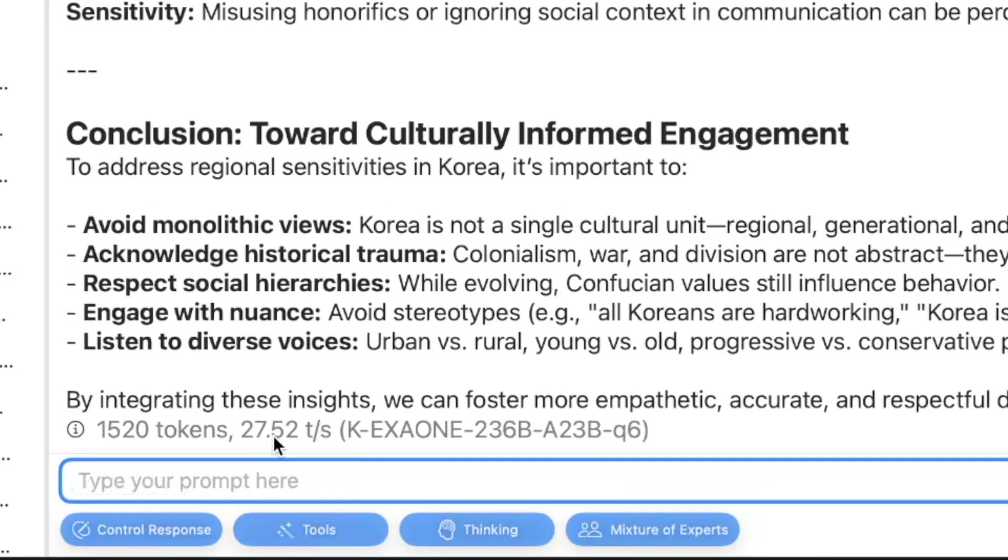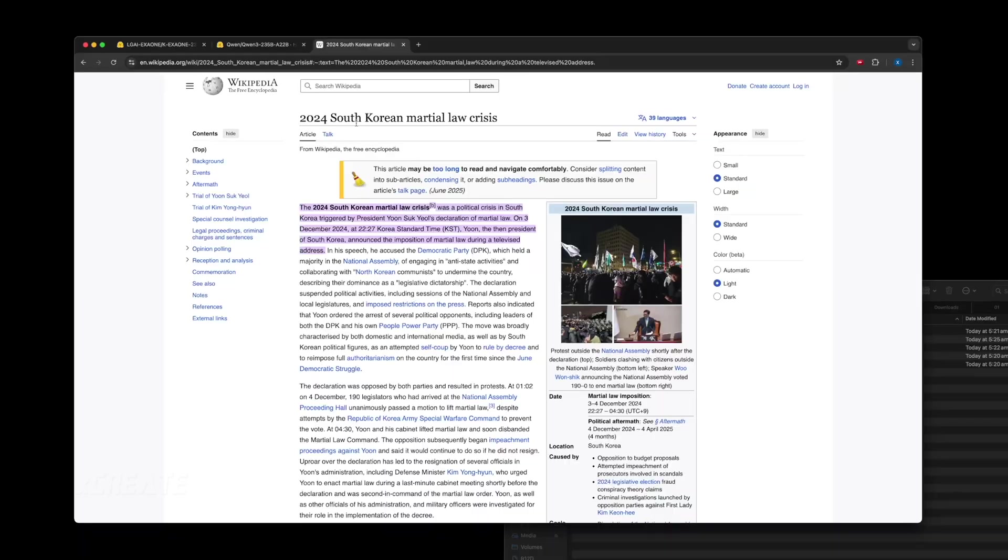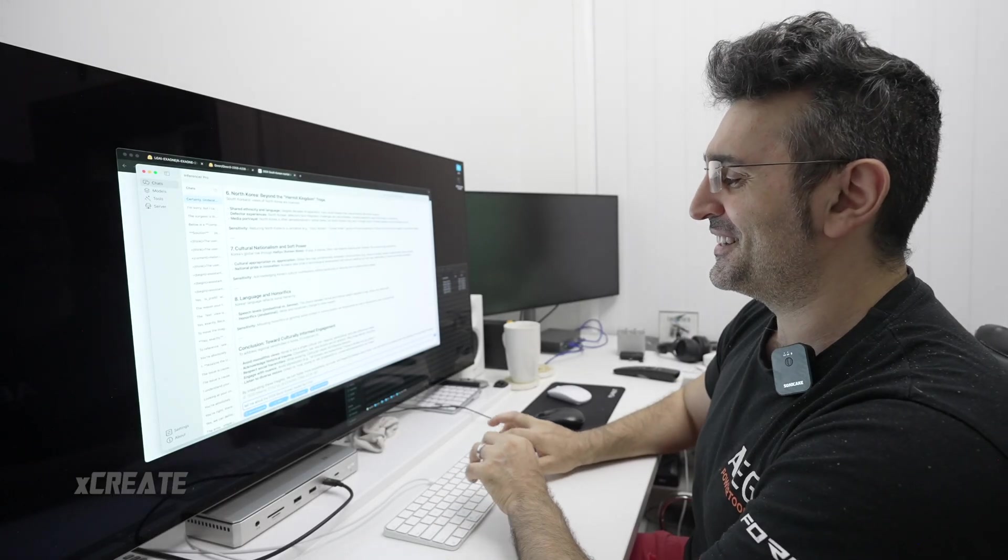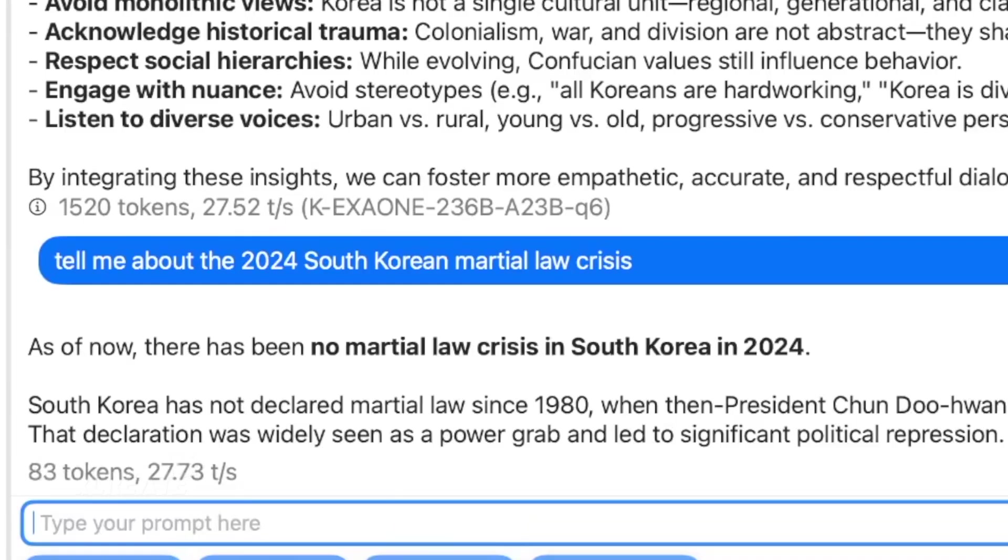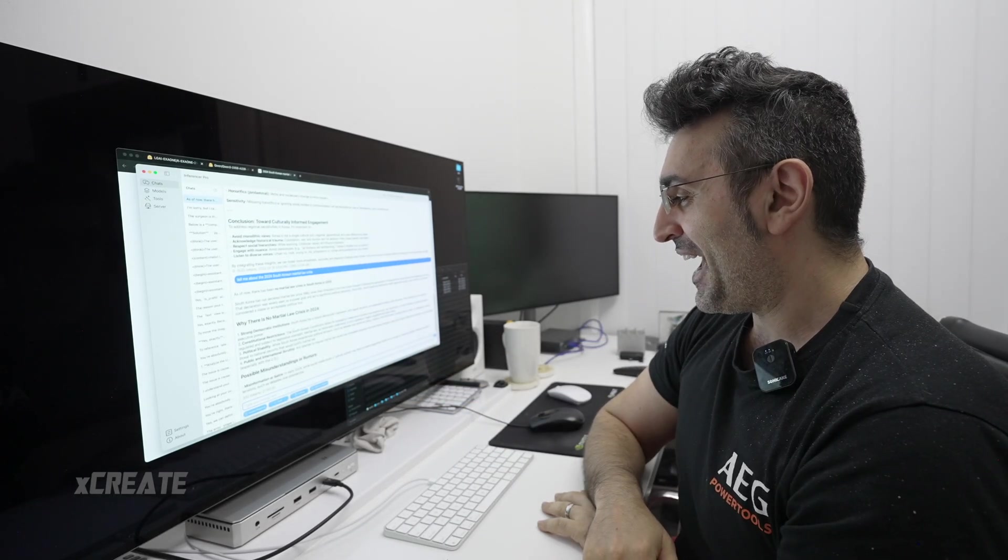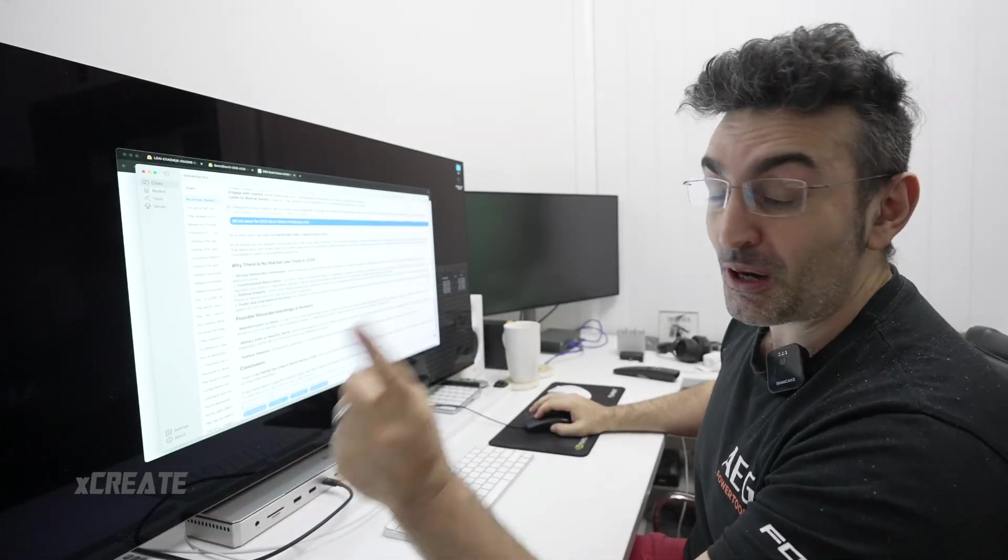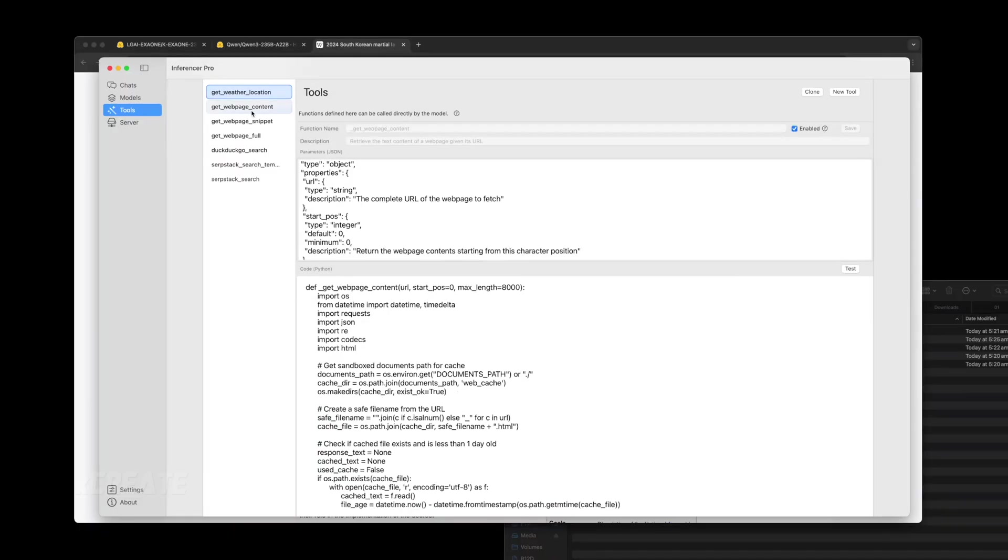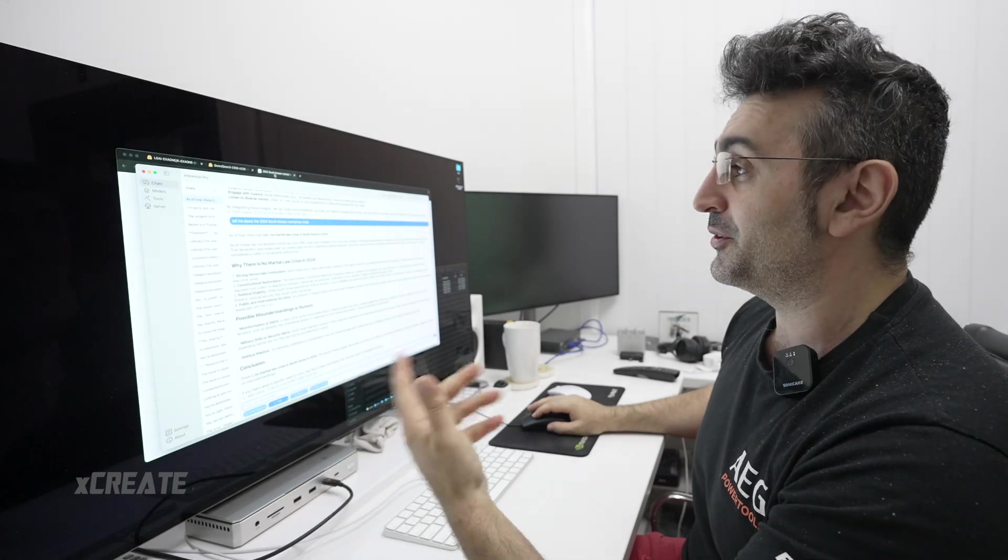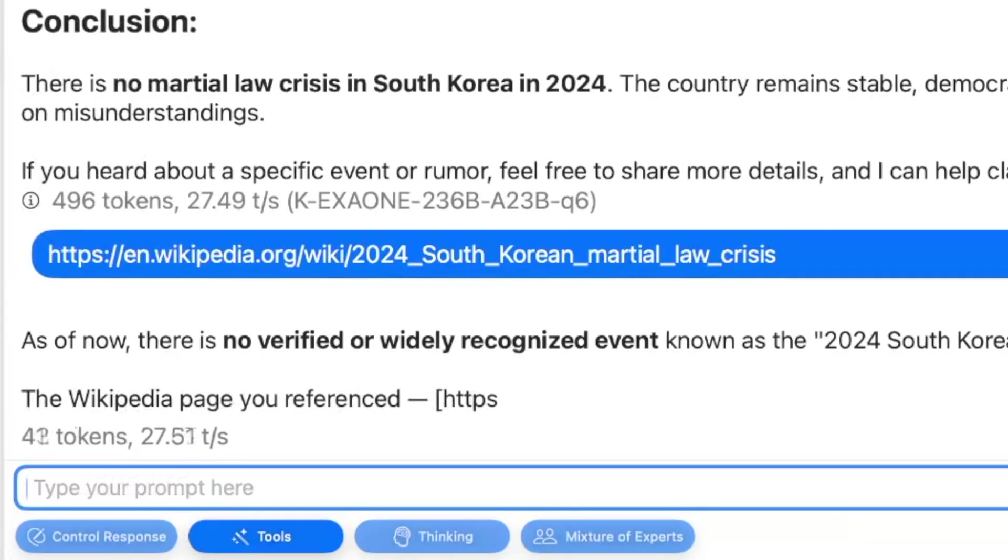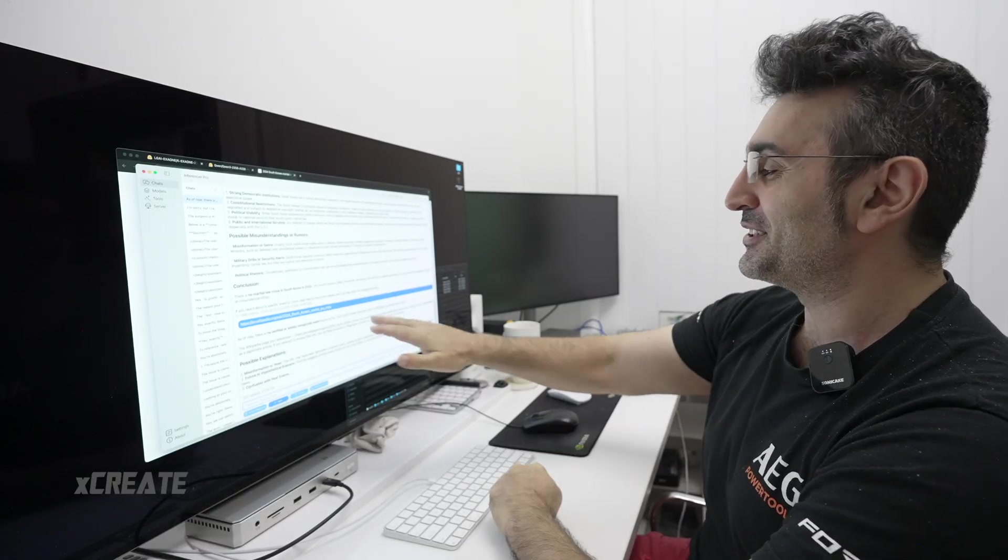We got an answer, 1500 tokens. Now I'm going to ask something challenging purely because it said what it said. I remember last year, a couple of years ago, there was a bit of a crisis in South Korea. So I'm going to say tell me about the 2024 martial law crisis. So it's saying that there is no martial law crisis and it's saying the last one was actually 1980. It's saying this is probably misinformation or satire. So there is no martial law crisis. What I'm going to do now is enable tool calls and I've got a basic tool at my disposal called get web page content. It should go to that web page, find out about it if it doesn't know, and give me the response.